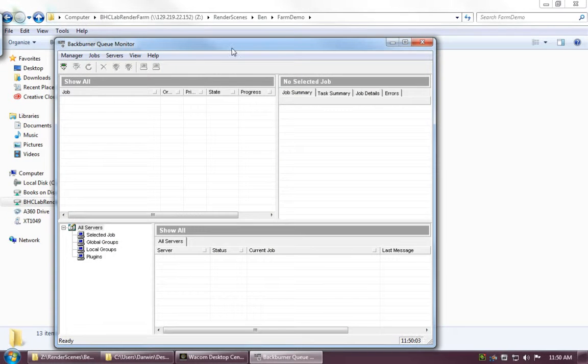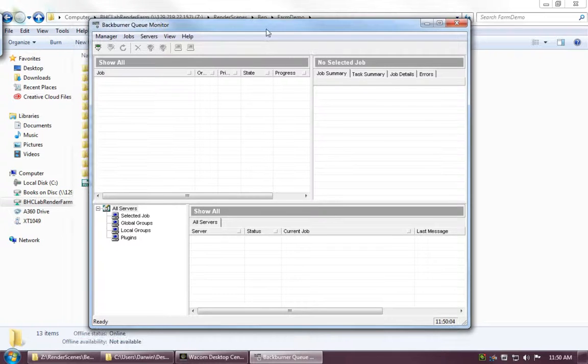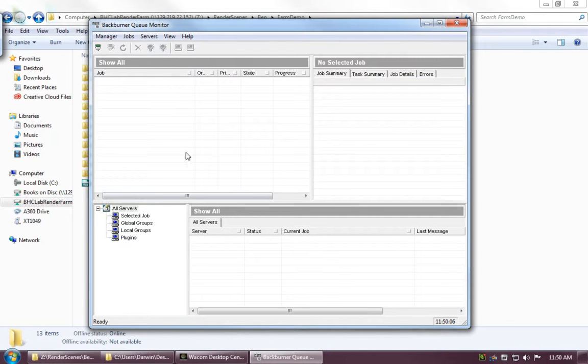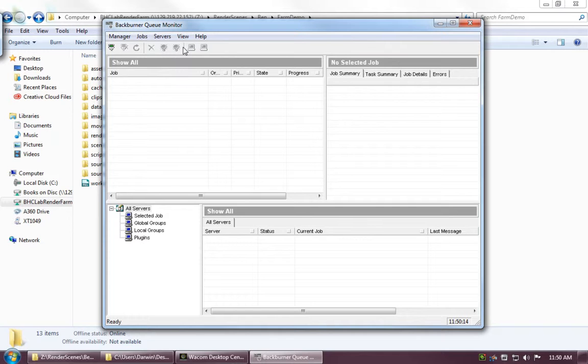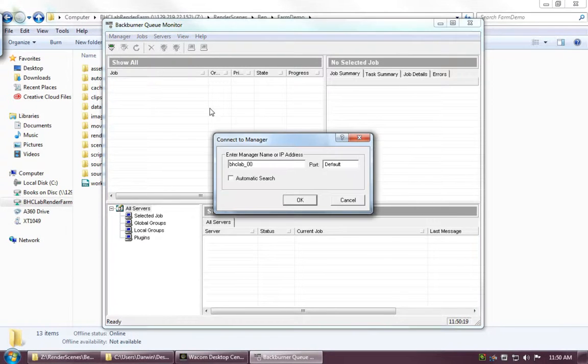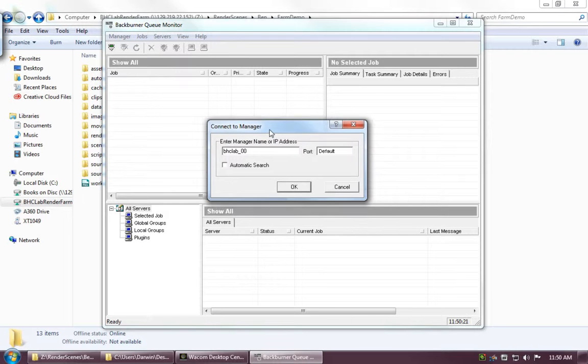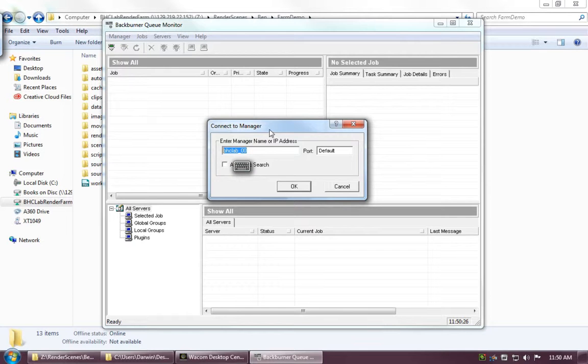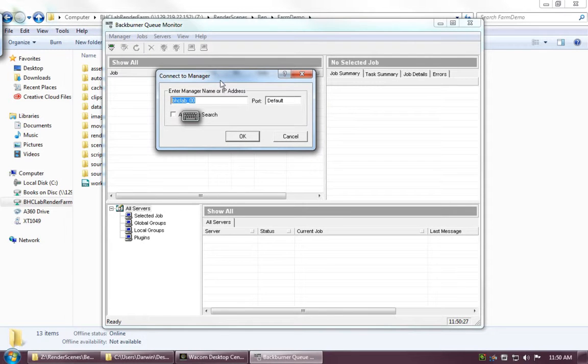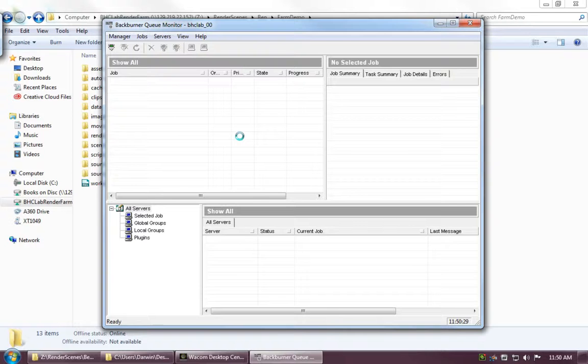This opens up this little box. Straight off the bat, we'll see that there's nothing loaded in our view. This is because we're not connected to the manager. The manager is the computer that controls all the renderers. In order to get to that, up here in the left-hand corner, we've got this little green connect button. Going to click that, and under the manager name, make sure that's set to BHCLab_00. That's the computer that controls the farm. We'll just go ahead and click OK.